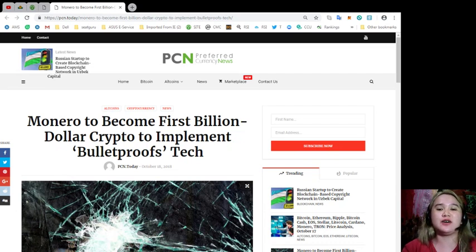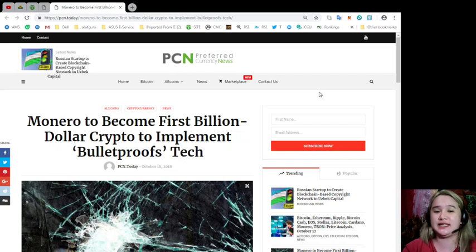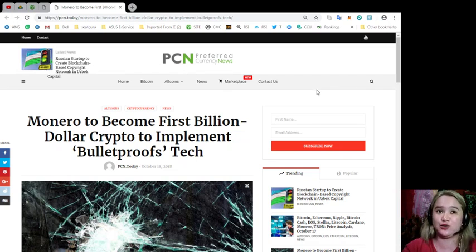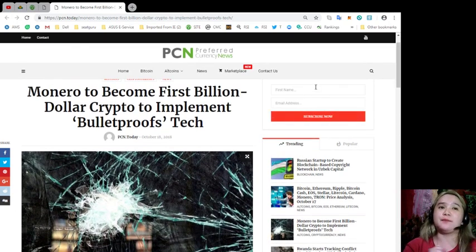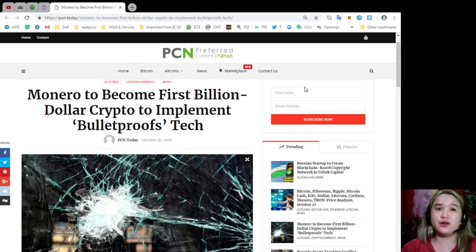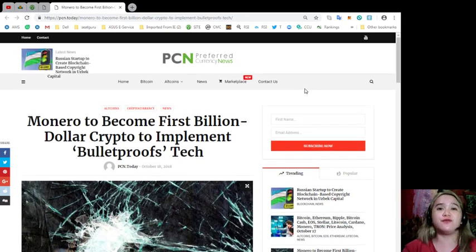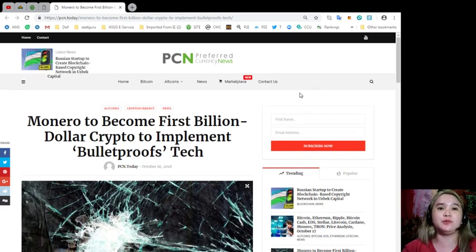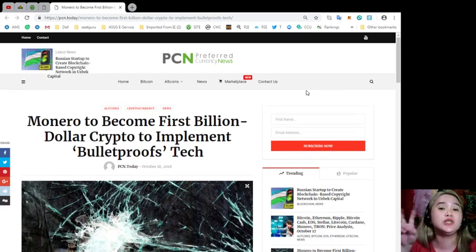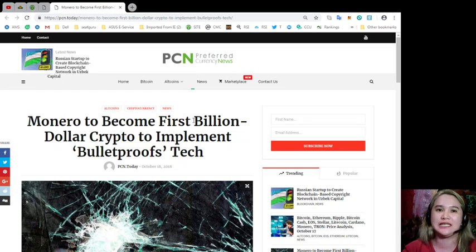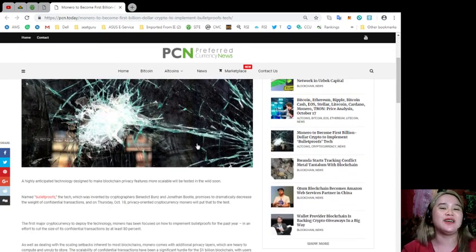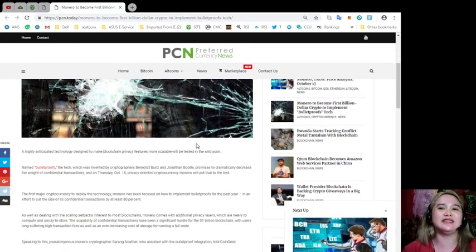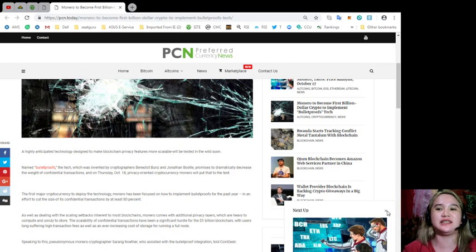Going back, our news for today is brought to us by PCN or Preferred Currency News. Here, Monero to become first billion dollar crypto to implement bulletproofs tech. Let me give you the details.